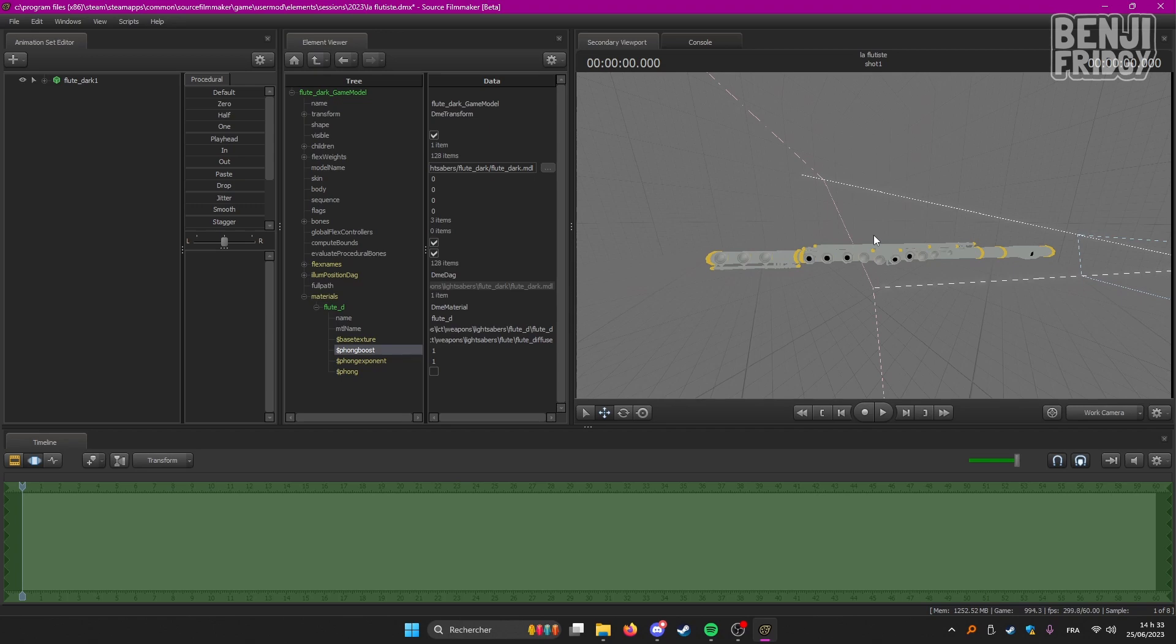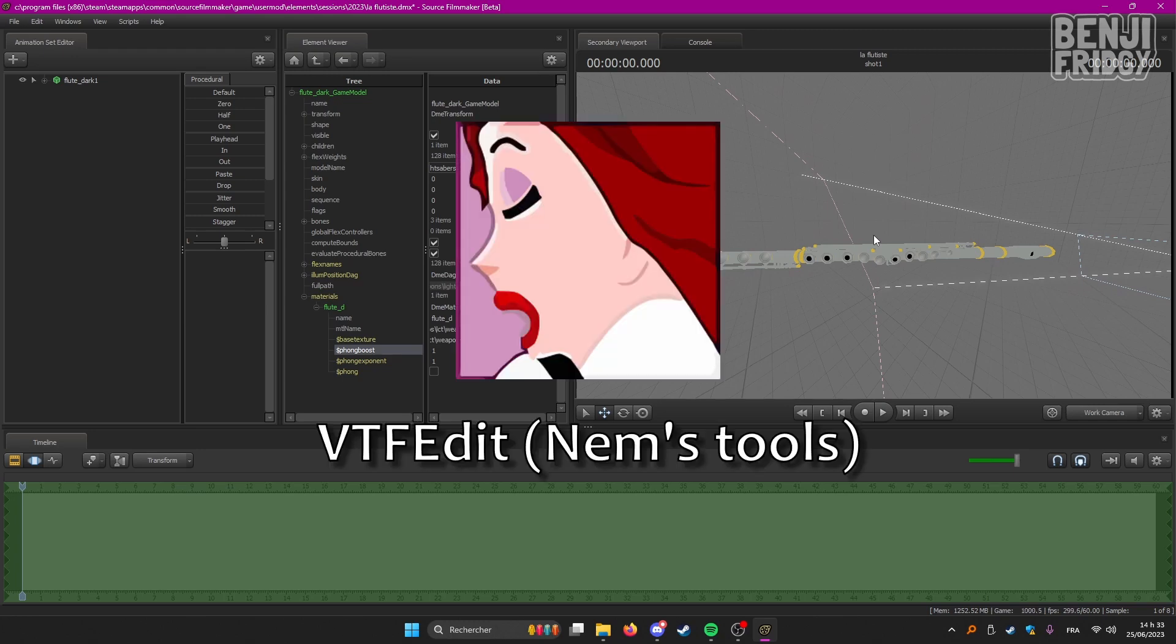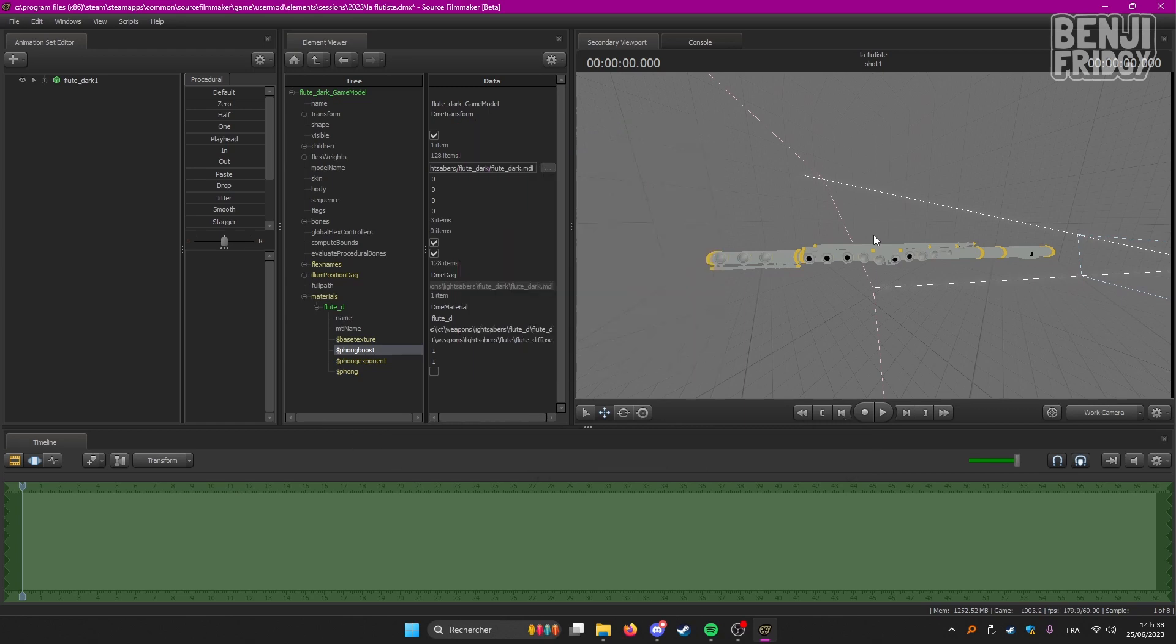And to do so we are going to use a program called VTFEdit which will enable us to export the texture files of a model and then being able to change them, to edit them as we like.